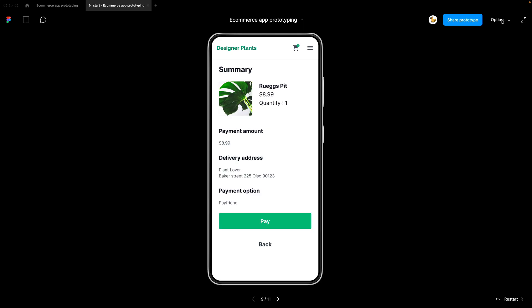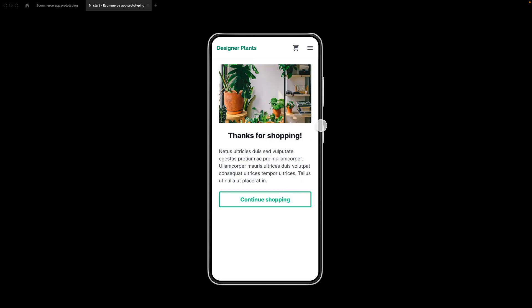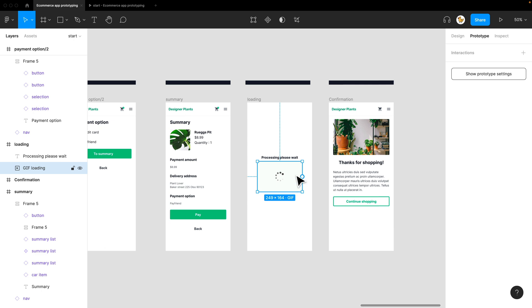Let's play. I'm at the summary page, I'm going to press pay, and now you see the loading. Automatically I'm at the confirmation page.